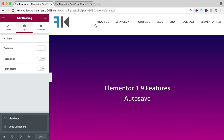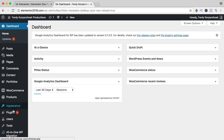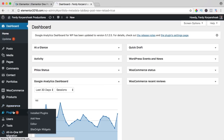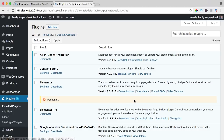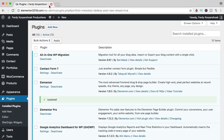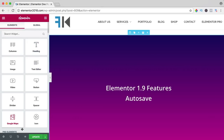First thing first, let's update. I go to the backend, to plugins, and it says there's a new version 1.9 — update now. I close this, it's updated. I go to the page, I edit it with Elementor, and now it looks different.